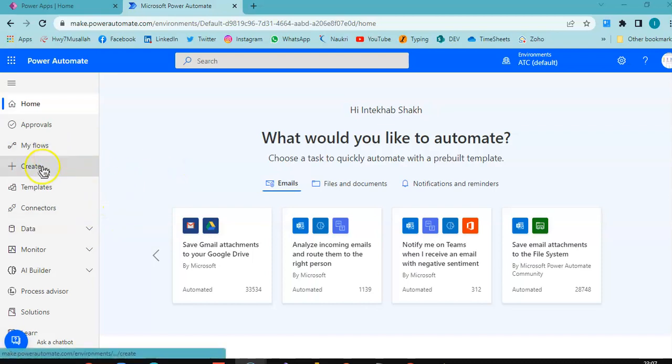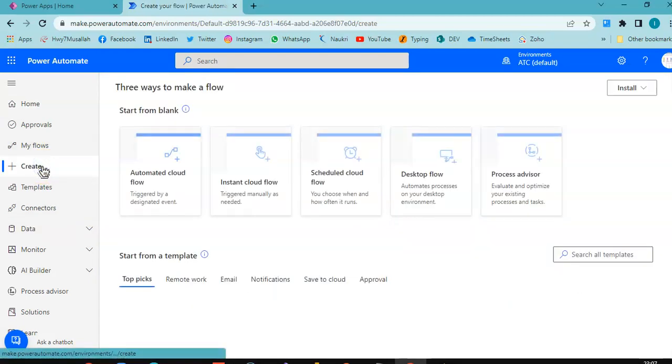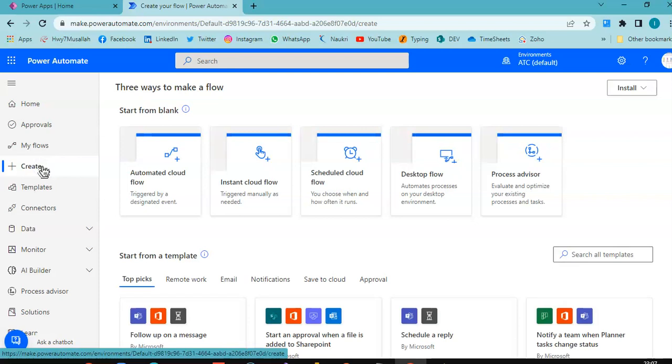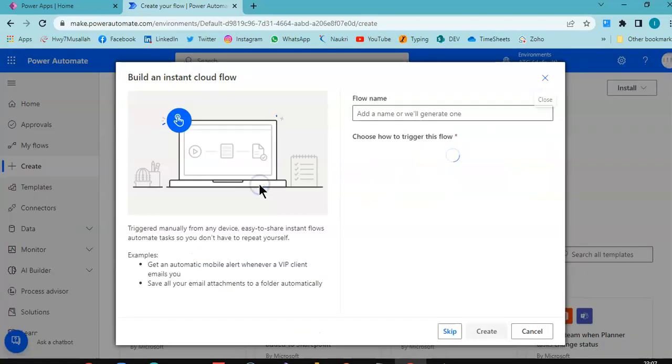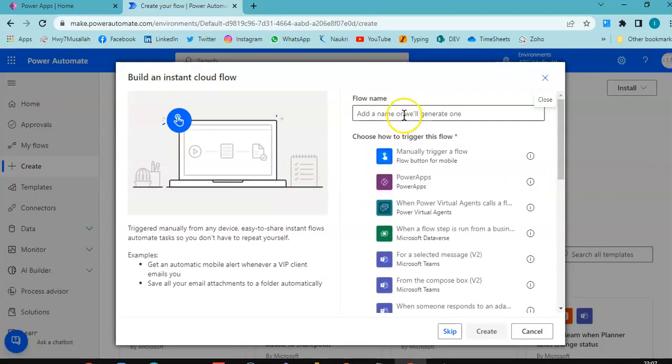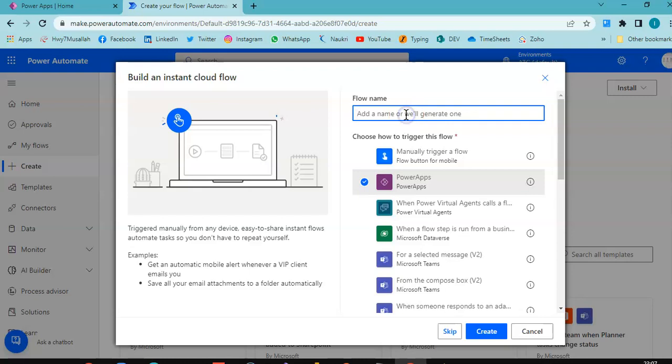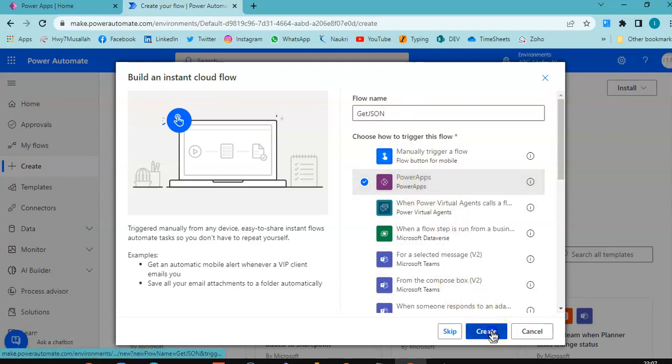The flow will receive JSON as an instant cloud flow triggered by PowerApps. The name of the flow would be getJSON, trigger would be PowerApps. Create.